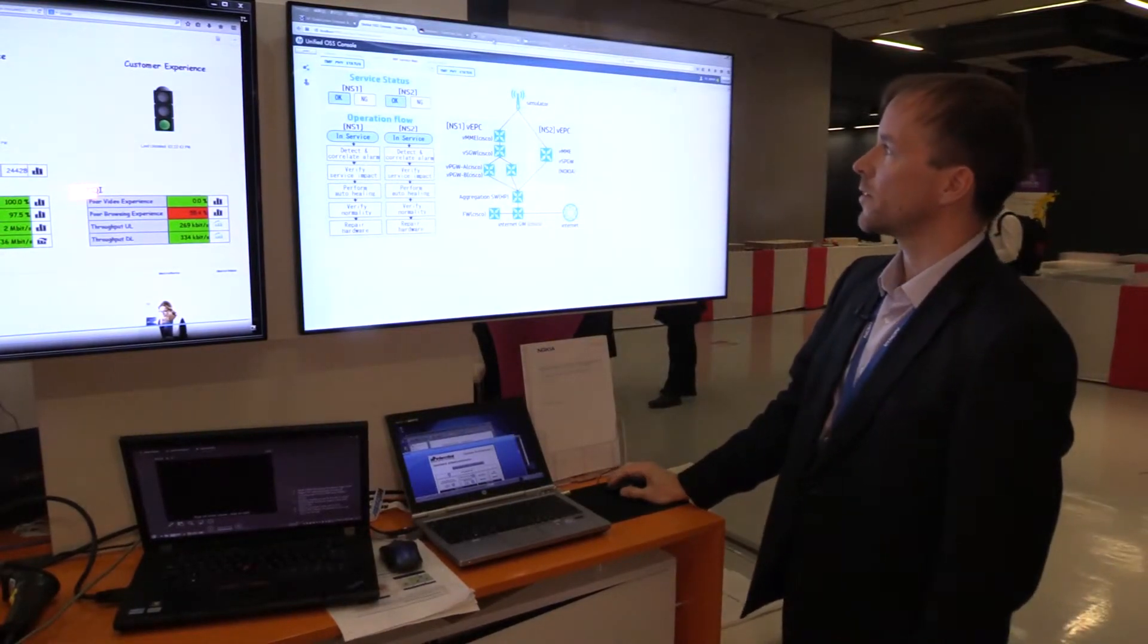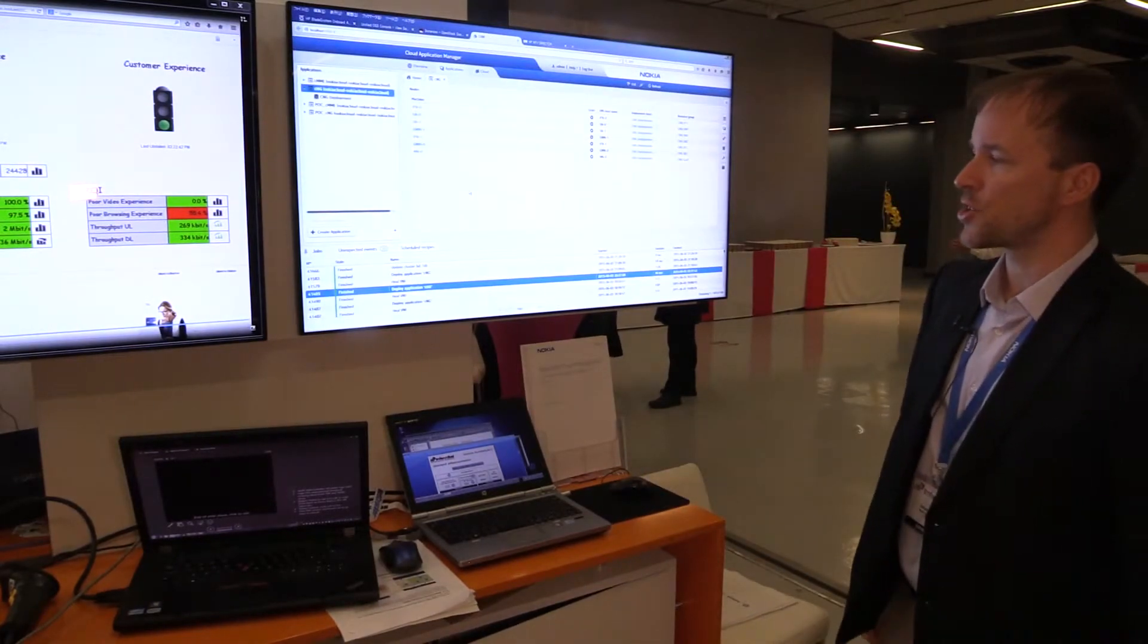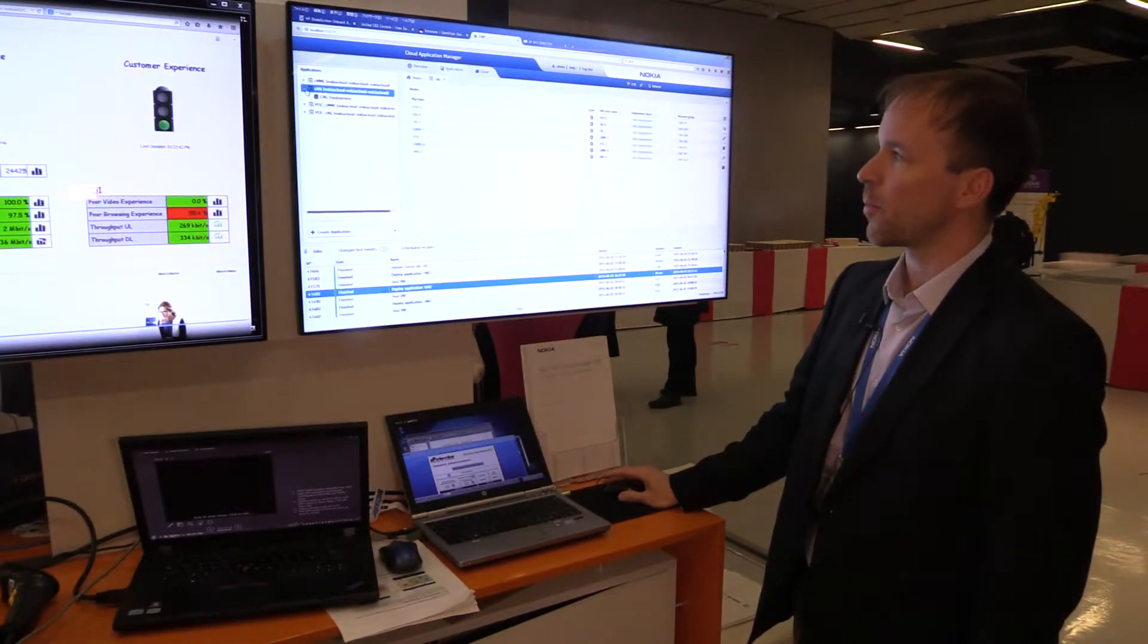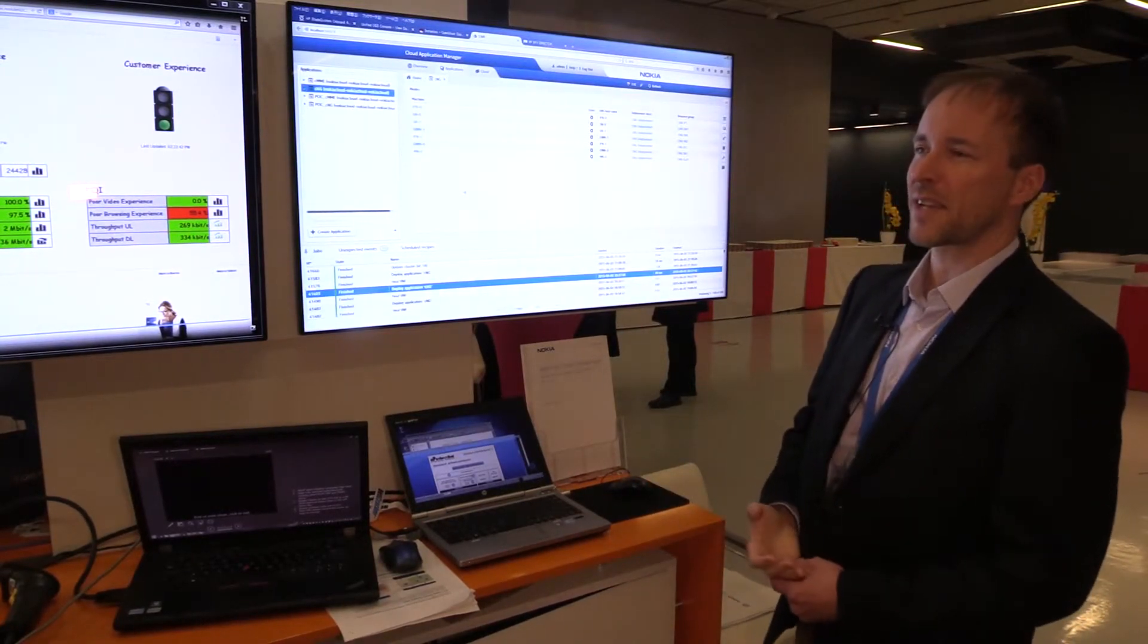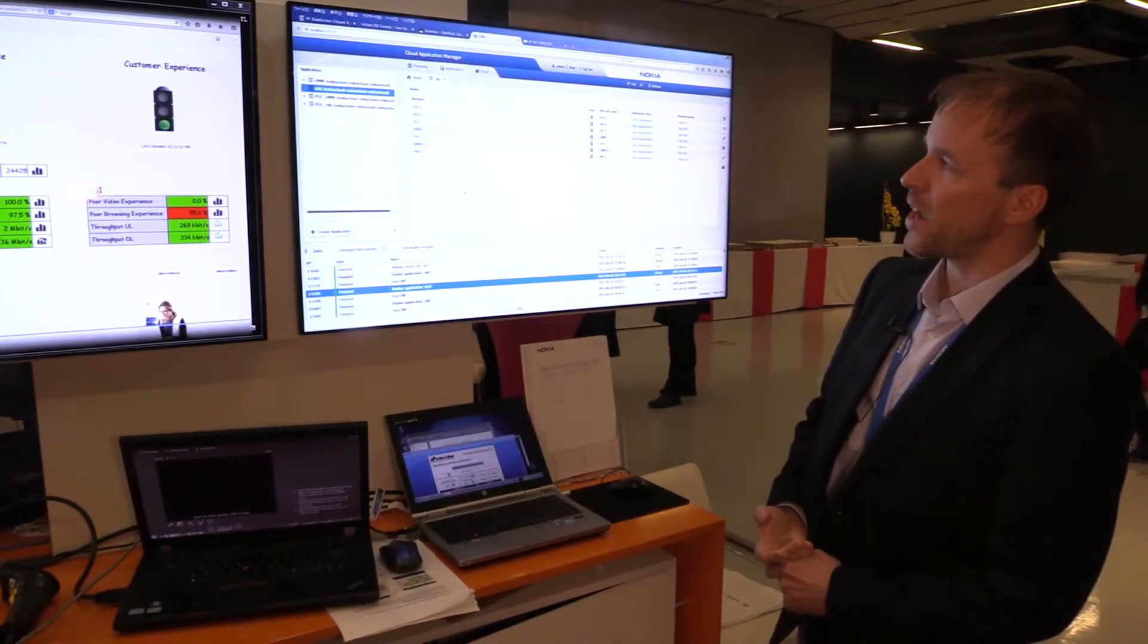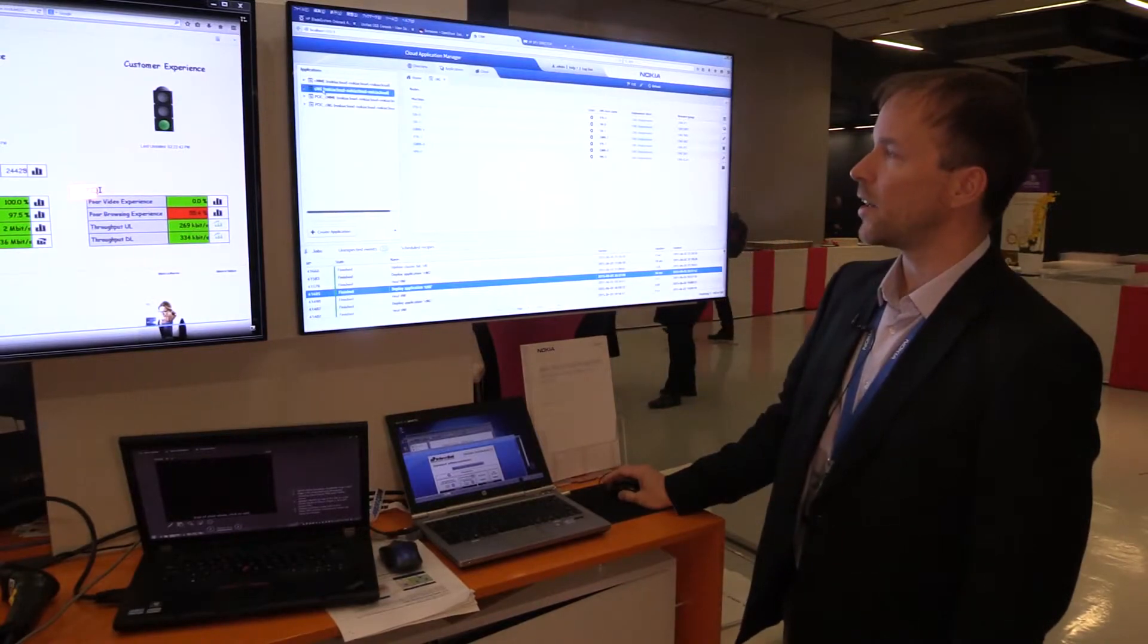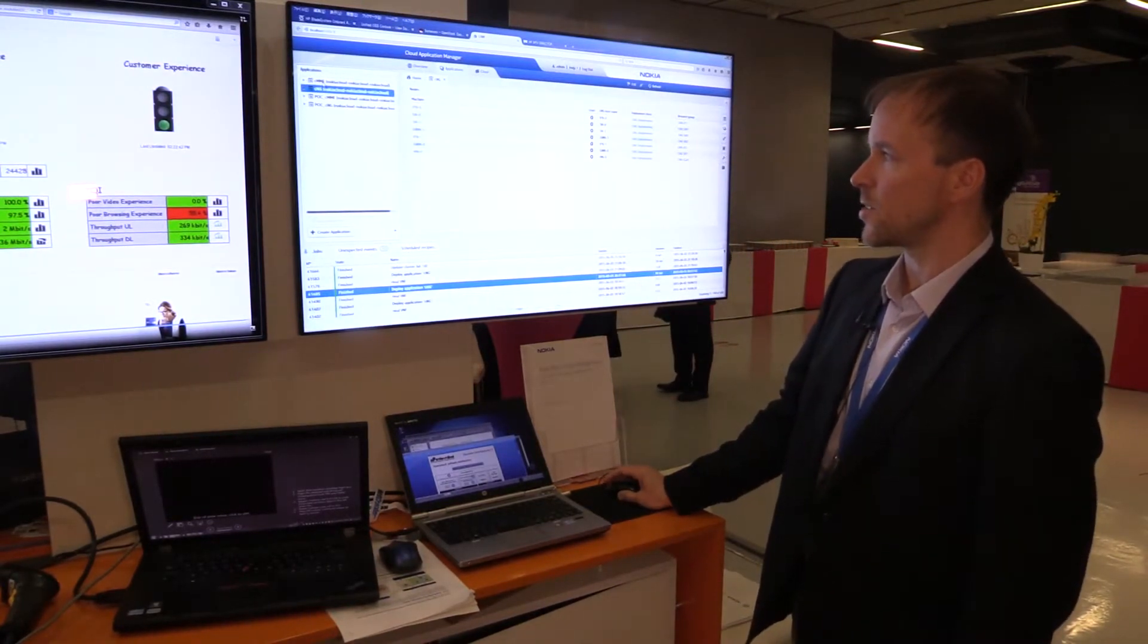What we have here is the Nokia Cloud Application Manager User Interface. This is actually a NetCNF3 compliant VNF manager, responsible for the lifecycle management of the VNFs. In this case we have VPC elements, as mentioned, virtualized SPGW and virtualized MME service.